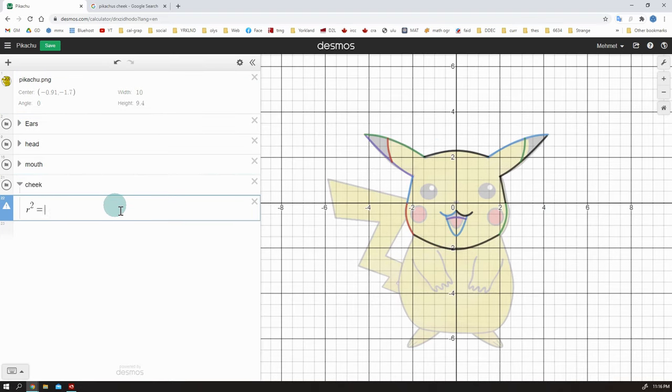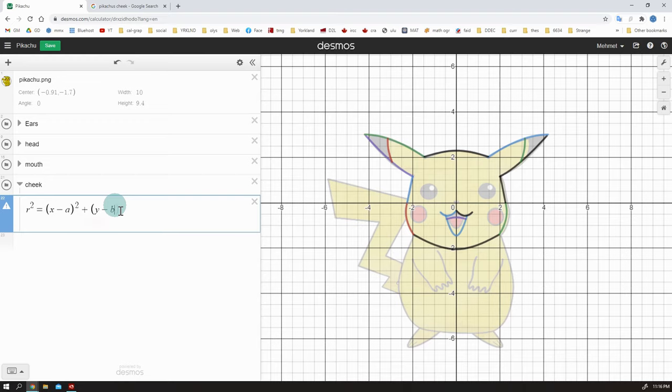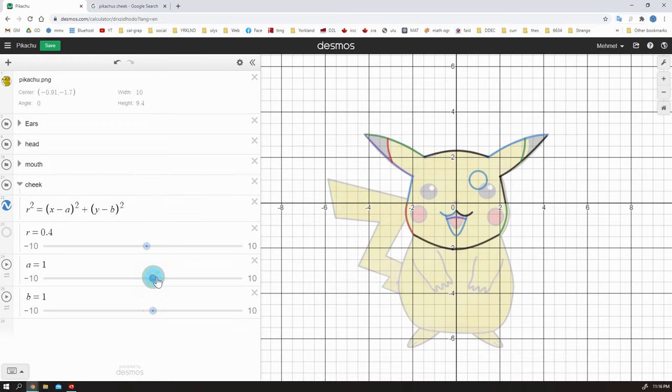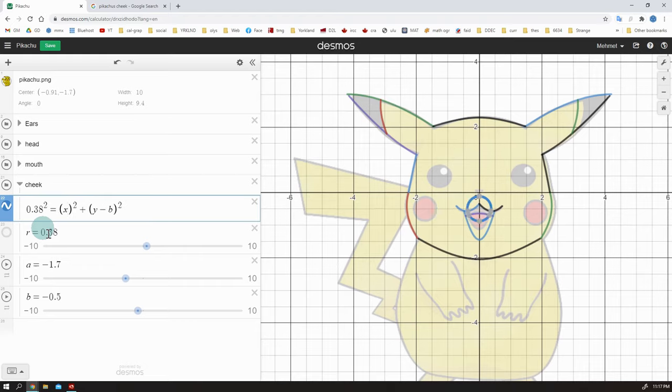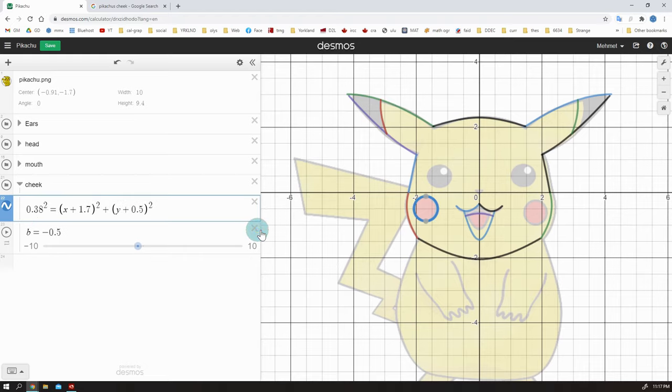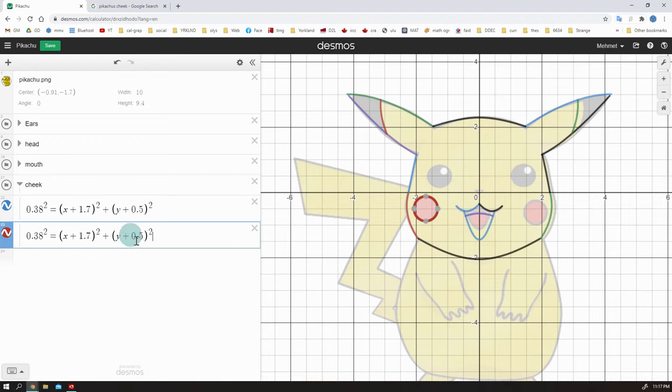Next part is the cheek. The easiest one because there are only circles, right? And we learned circles in the previous video. Write the formula, use sliders, find the circle and that's it. Duplicate and transform for the other side. Done.